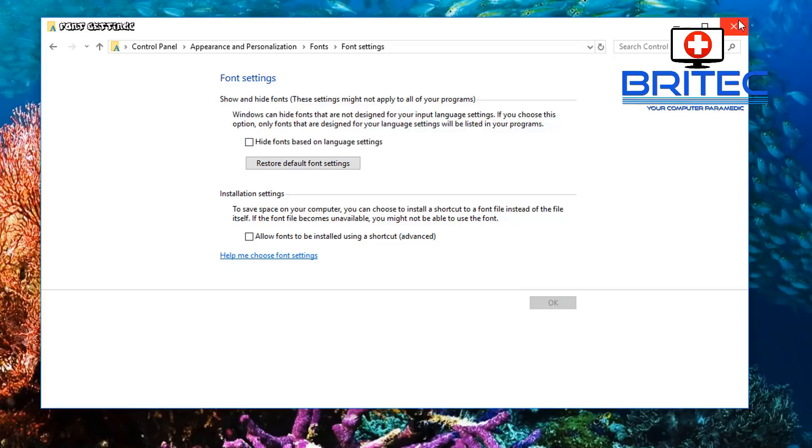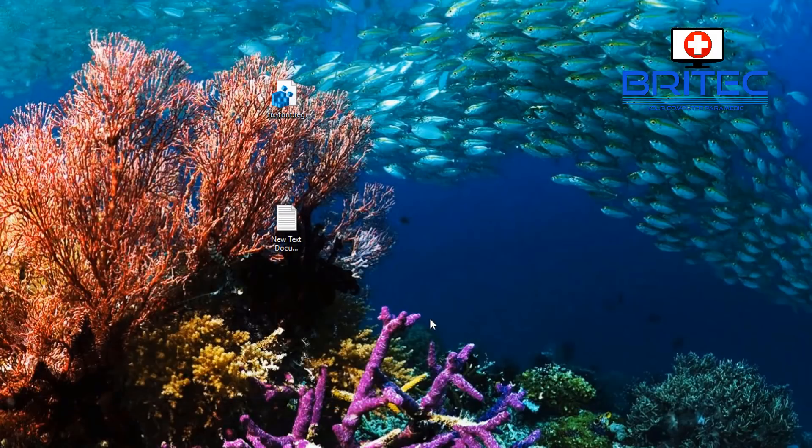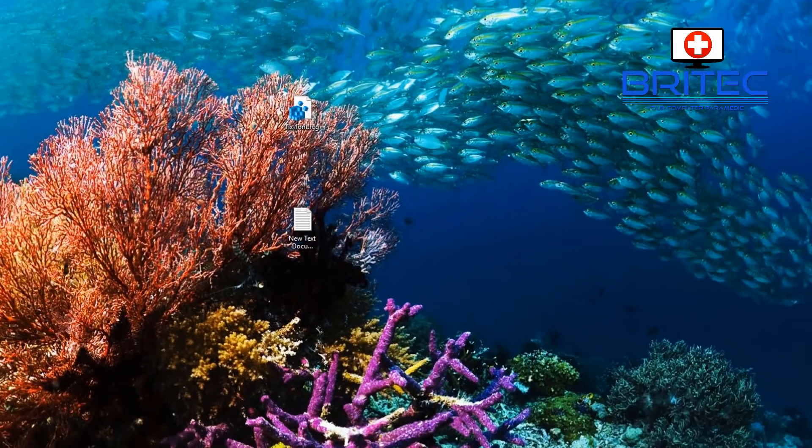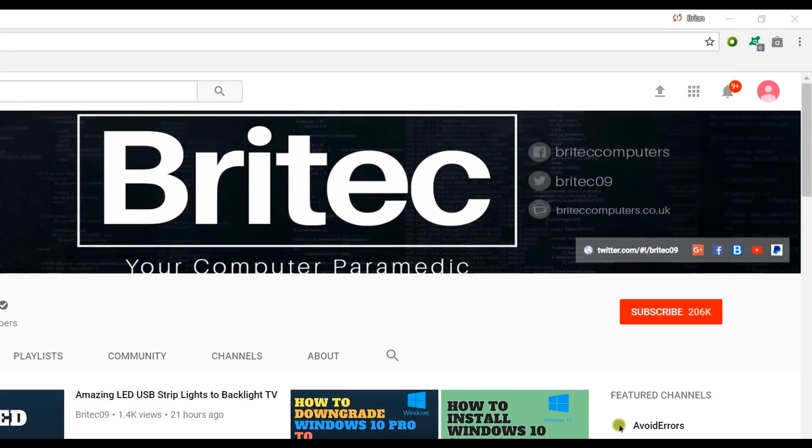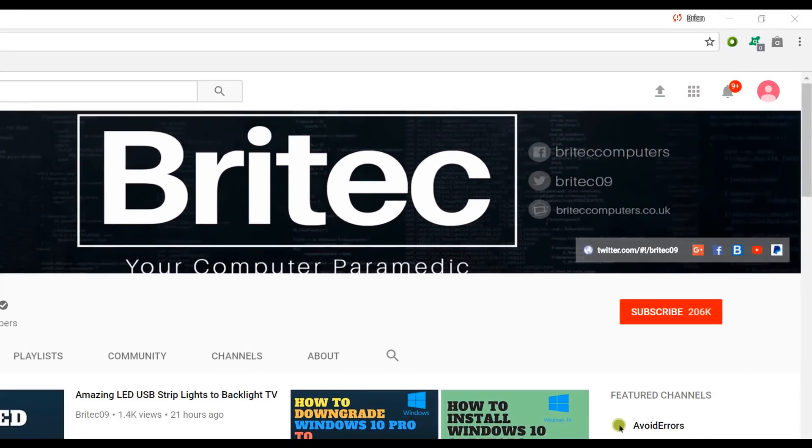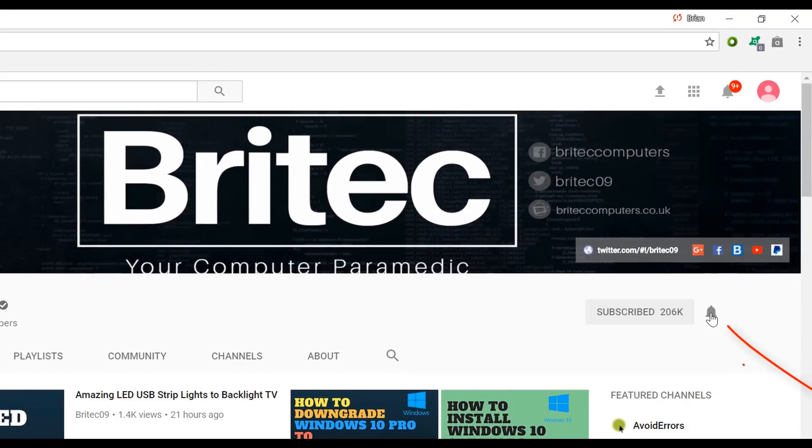That's how you can fix the weird font settings inside Windows 10. My name is Brian from briteccomputers.co.uk, thanks again for watching guys bye for now. If you haven't subscribed yet hit the big red subscribe button on my youtube channel and hit the bell notification button next to that to be notified when we upload new videos.